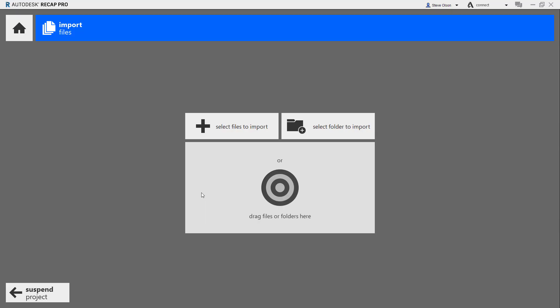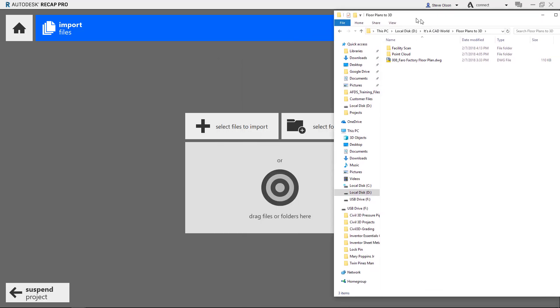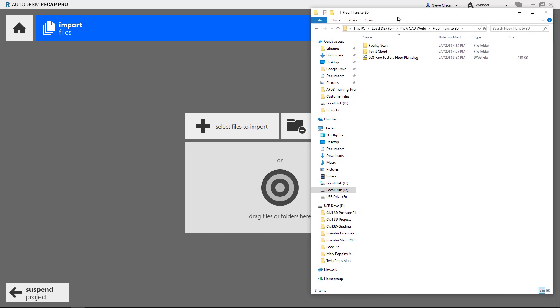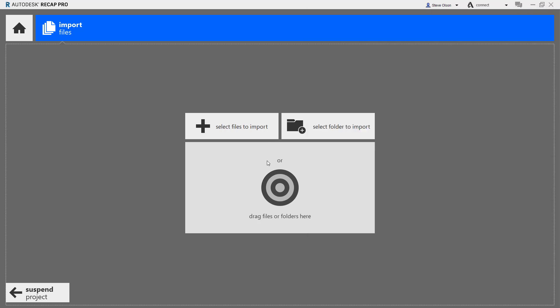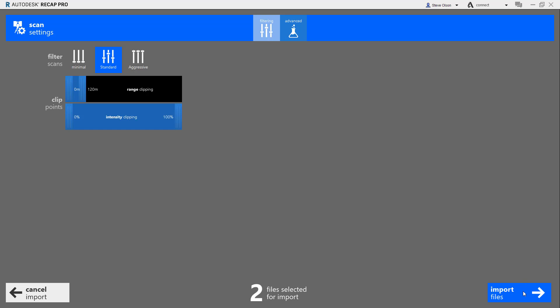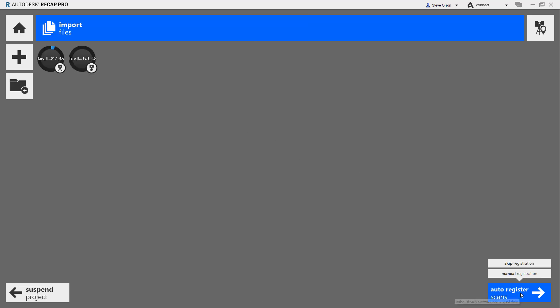Now I need to bring in the scans. I have a folder here with the two scans in it. I'll bring these in, import the files, and tell it to try to auto register the scans together. We'll let this run for a few minutes and then come back and see what we've got.